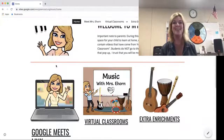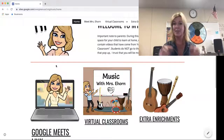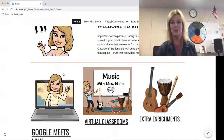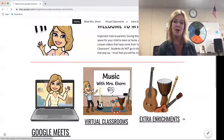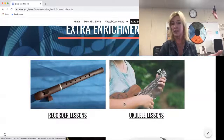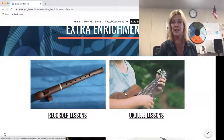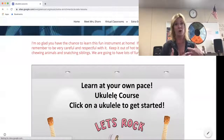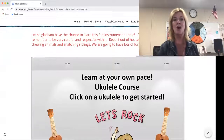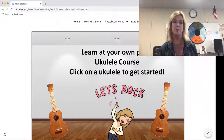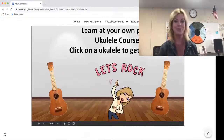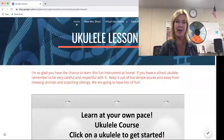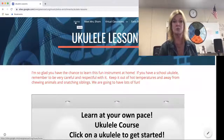All the third graders have their recorders, so I hope they keep up with that. If you're in fourth grade or even middle school, you probably have your recorder from third grade — click on the extra enrichments for recorder lessons. For ukulele, I've just created a brand new course that will take you from not even knowing how to tune or hold your ukulele all the way to being able to strum along to popular songs with three, four, or five chords. There are also drum lessons and guitar lessons, as well as the recorder.